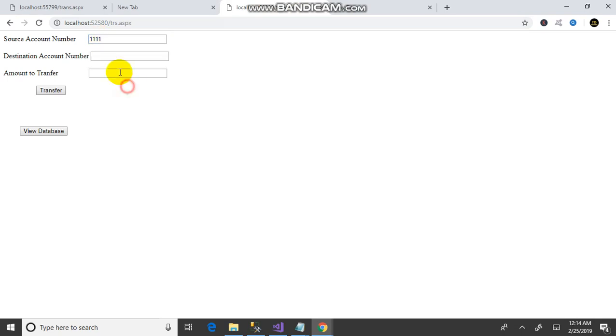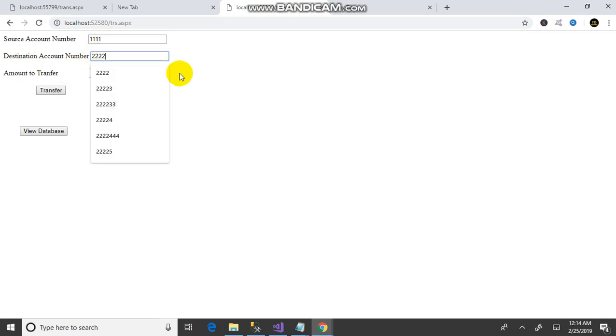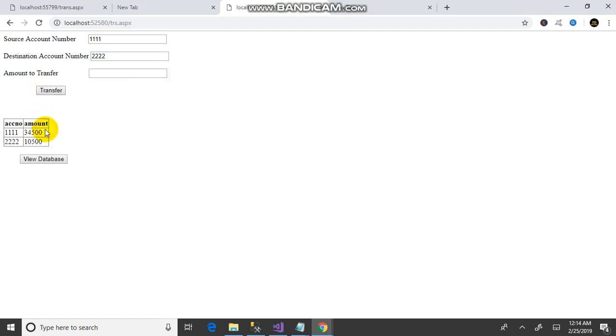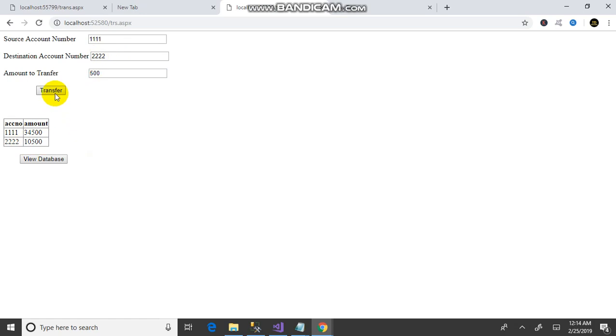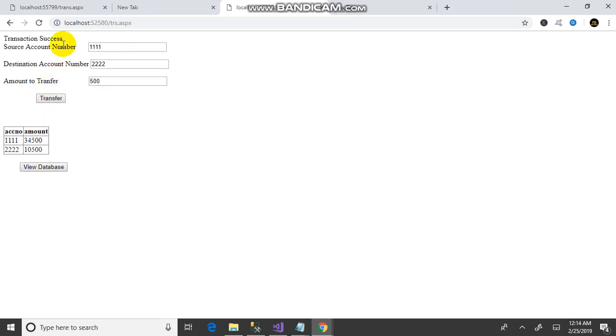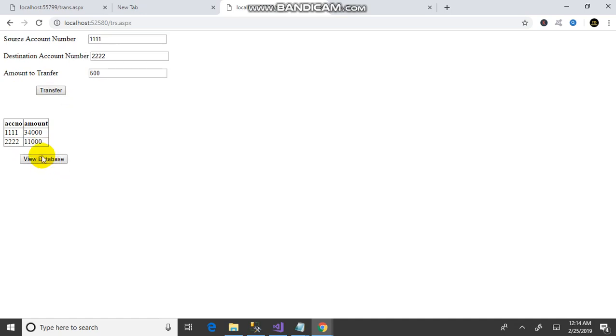The destination account is 222. First we need to view the database. Account number 111 has 35,500 and 222 has 10,500. Now transferring 500. Transaction is successful. Next, view the database. The amount is transferred.